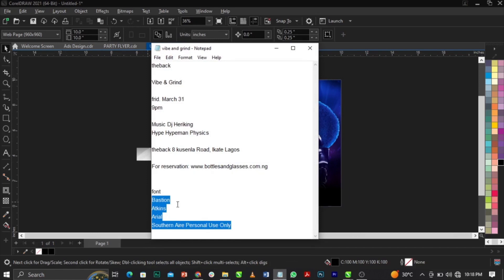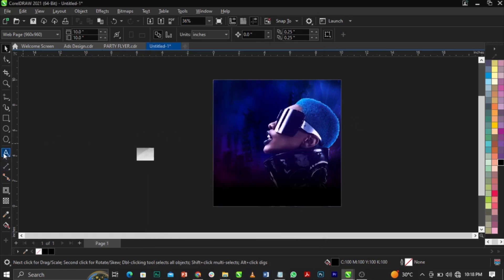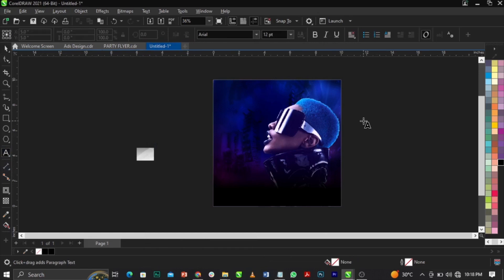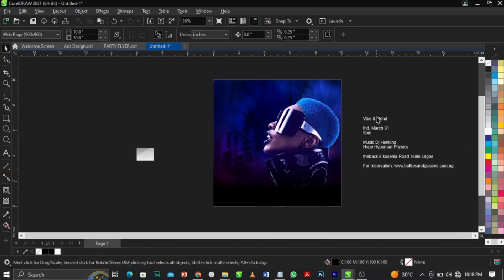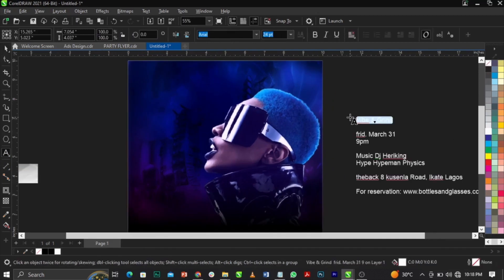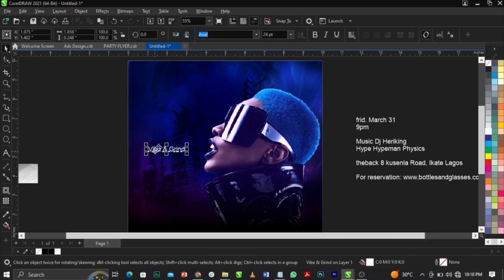You can see the names of the fonts we'll be using. Highlight everything and use Ctrl + C to copy, then come over to the Text tool, draw a text box, and use Ctrl + V to paste. Give it white color. Then use Ctrl + K to break it apart and place the pieces into position, using Ctrl + V to paste them where needed.